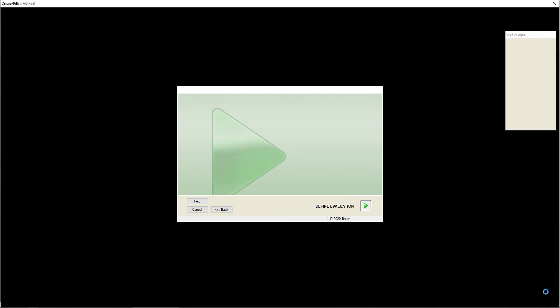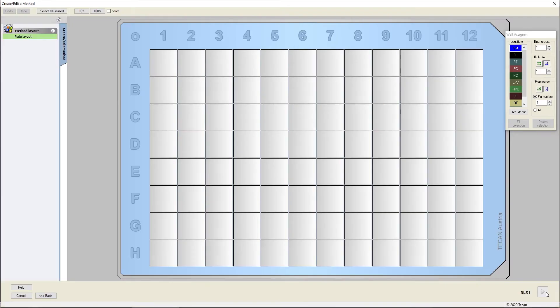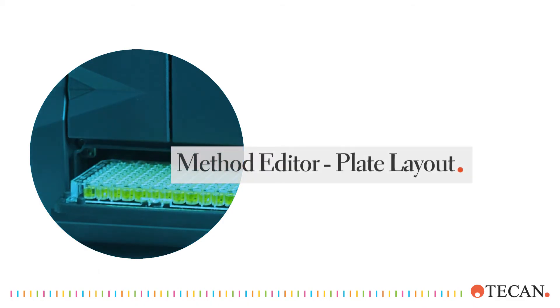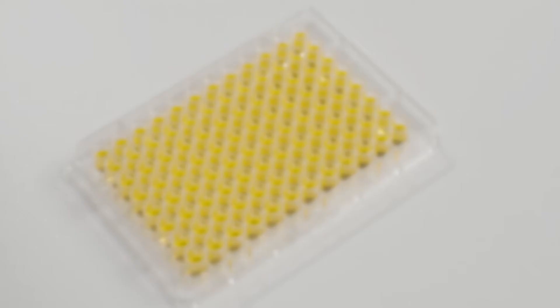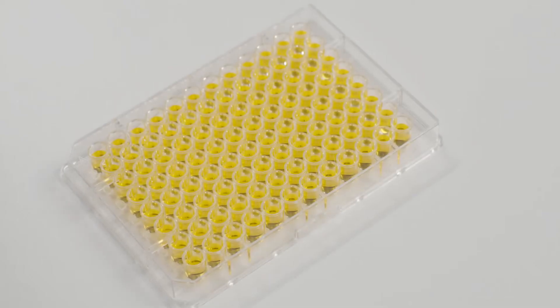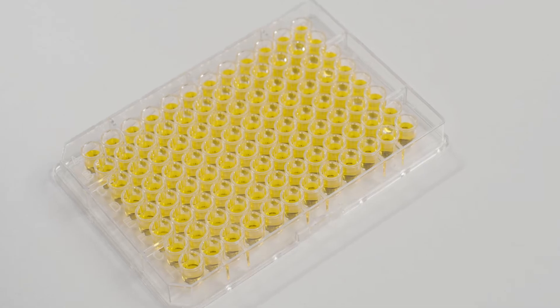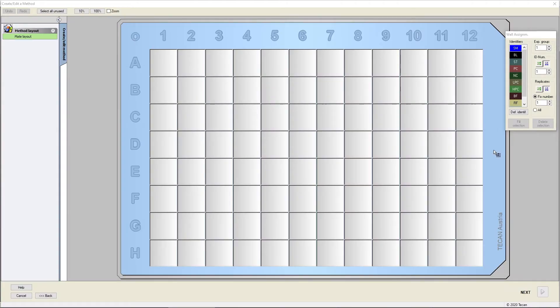From here, the software setup is identical for all Tecan readers. Define the plate layout of the liquids used in your assay according to the protocol, and use a blank to normalize background signals that are not coming from your analyte.